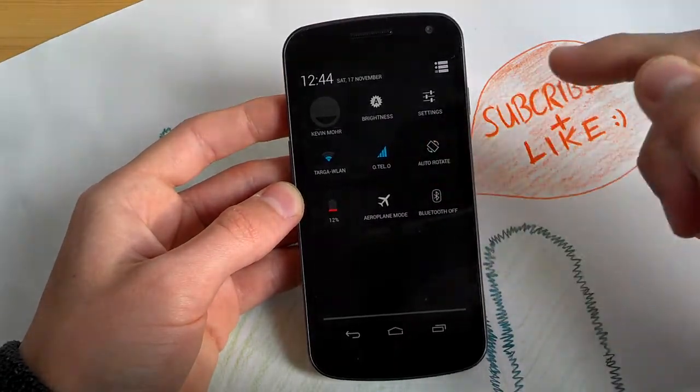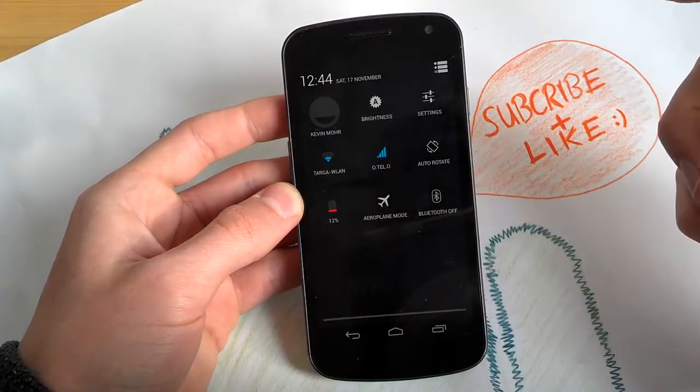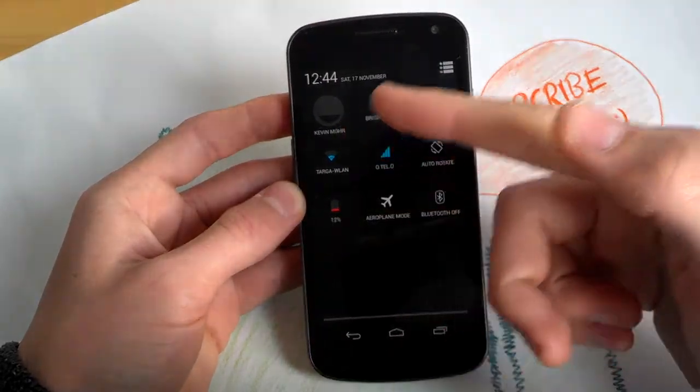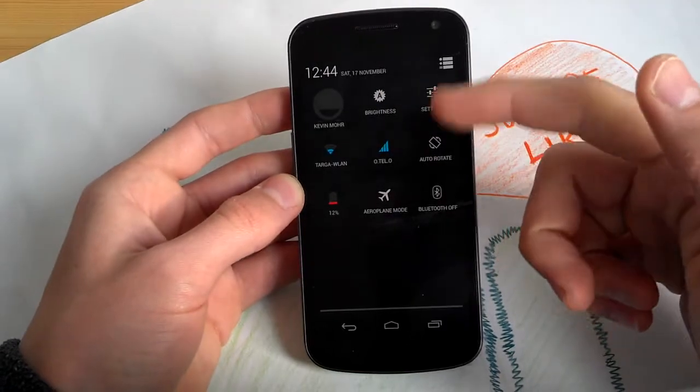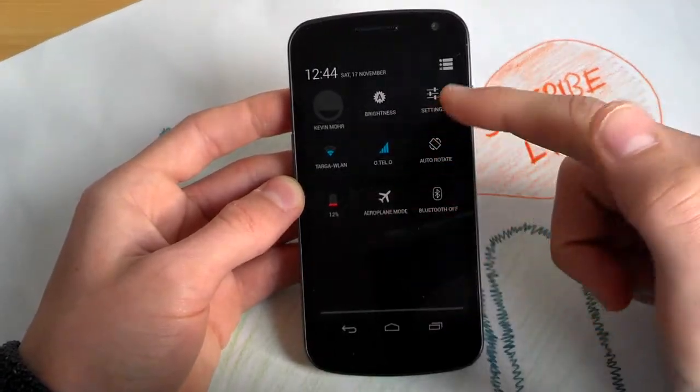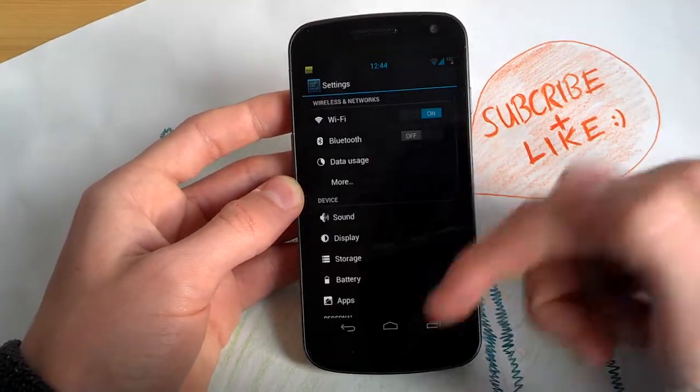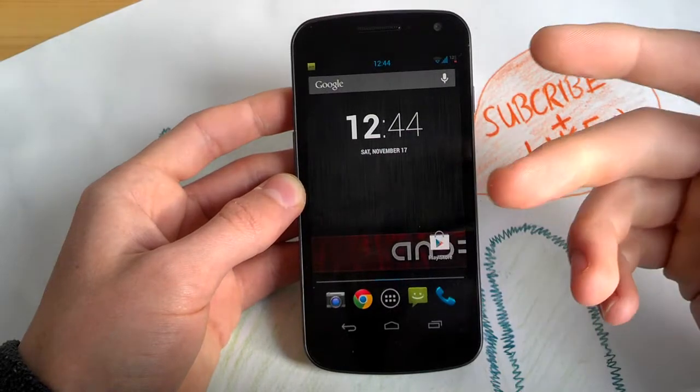For example auto-rotate. Got your battery, your brightness, settings, shortcut. Really nice.